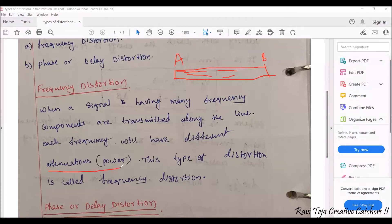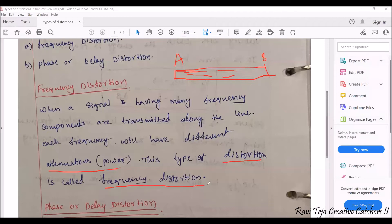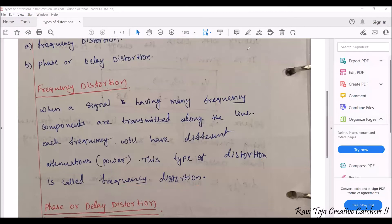That power can be measured with respect to attenuation. If it is a single signal, there is no issue. But if there are many multiple signals traveling in a single transmission line, each signal will have different frequencies and different power, which we are considering as attenuation. Whenever they are traveling in a transmission line, there is some sort of disturbance. That disturbance with respect to distortion is called frequency distortion.